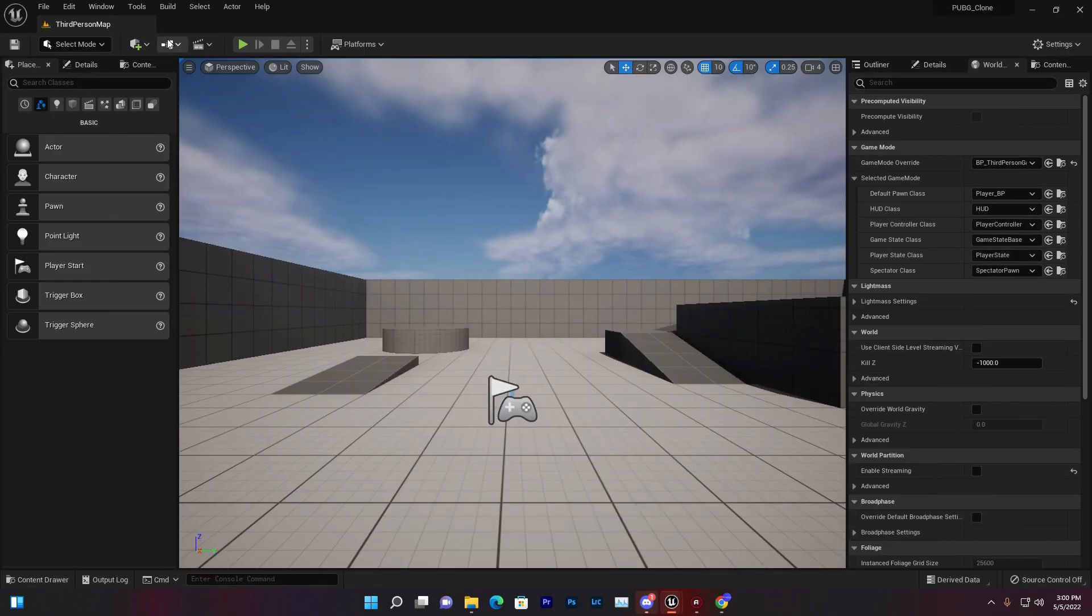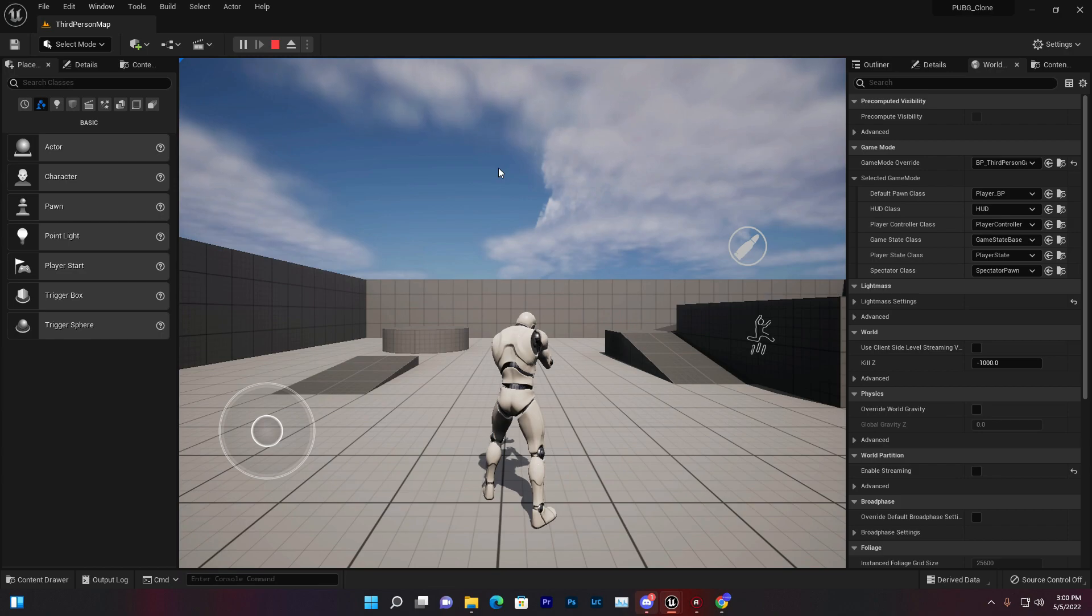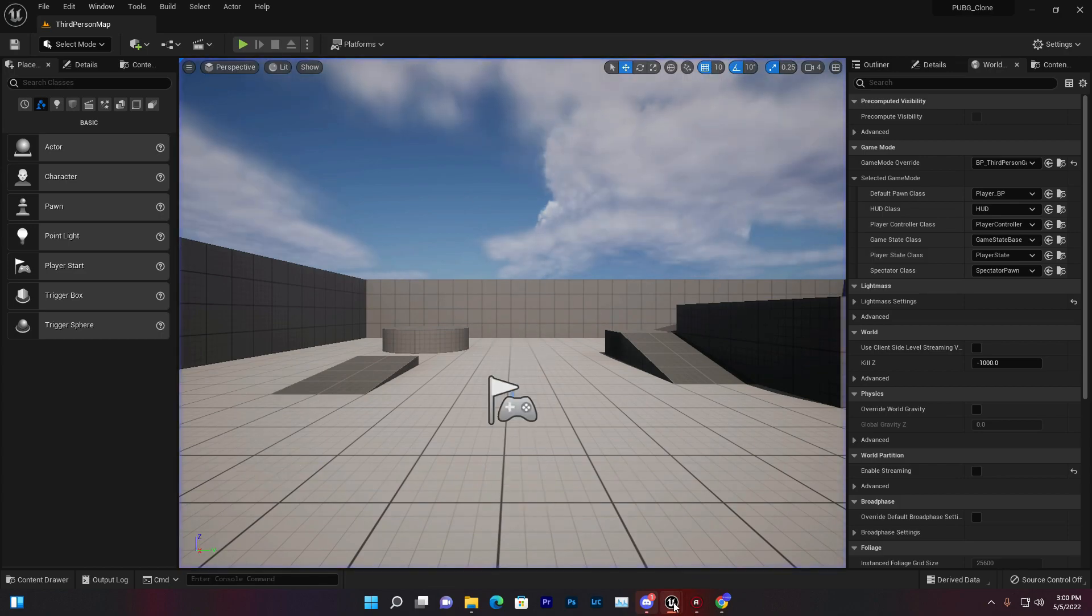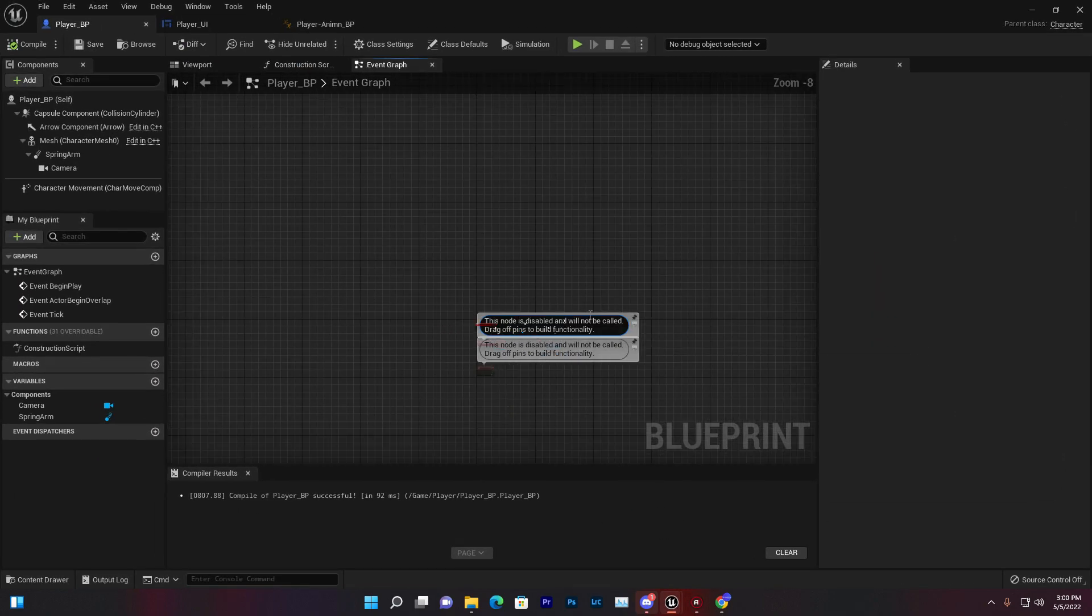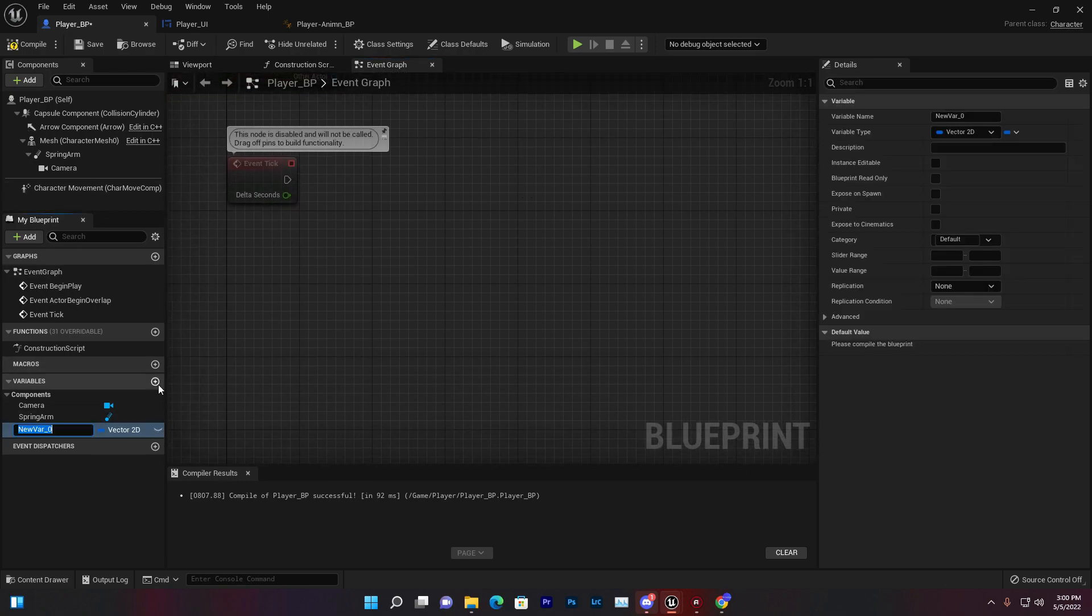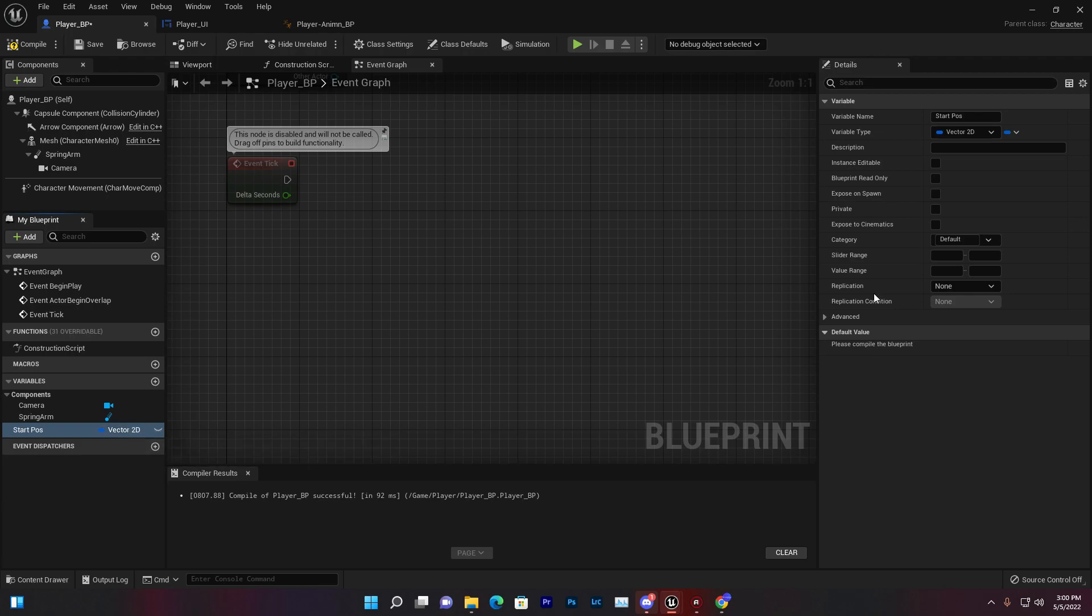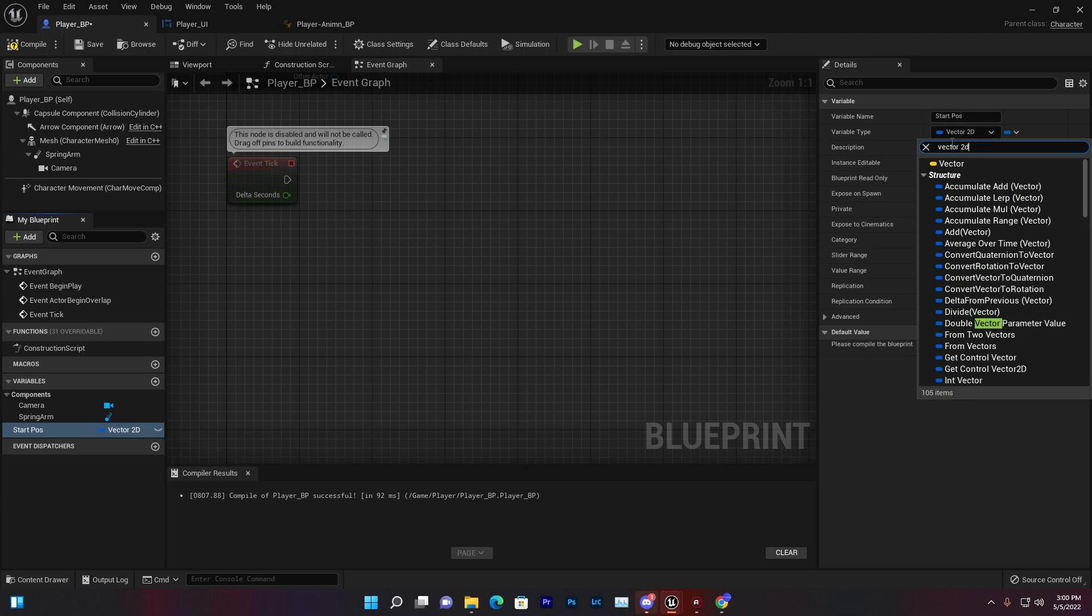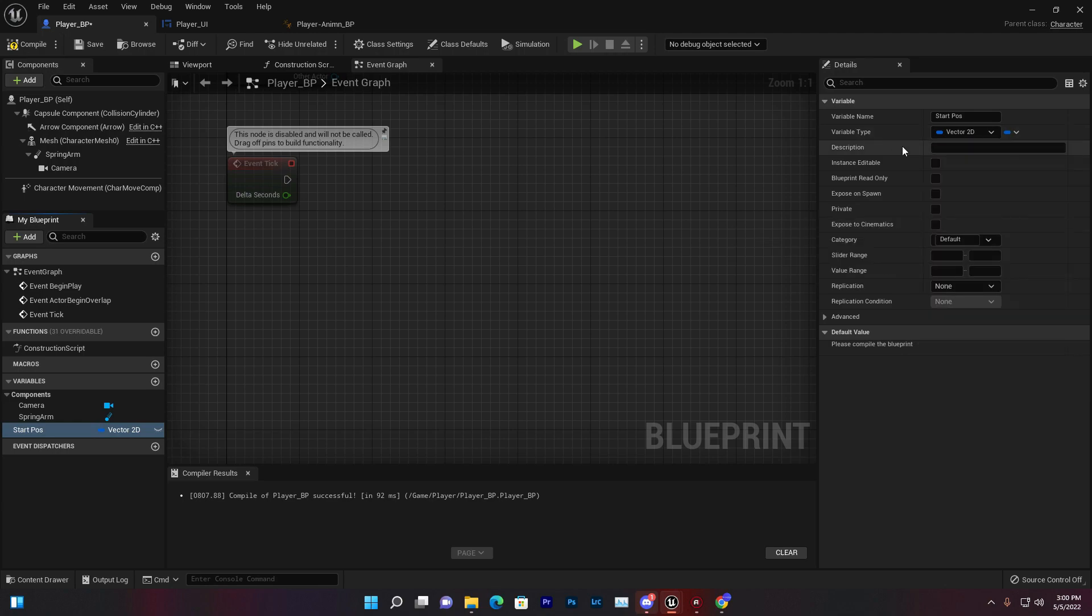Now let's learn how we can create the touch system, so when we touch the screen our camera will move, like in Free Fire or PUBG. First thing you need to create a variable, Start Post, which is basically the start position. Make sure it's a Vector 2D. We're using Vector 2D because it gives you the value of X and Y.